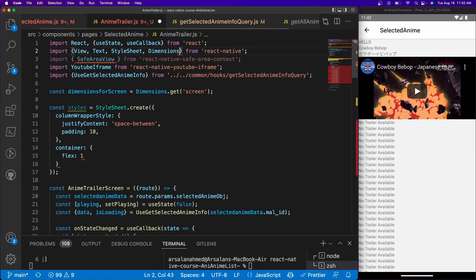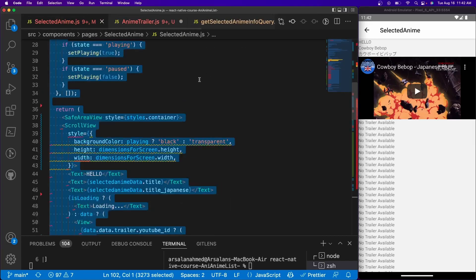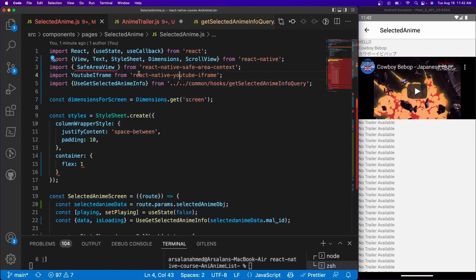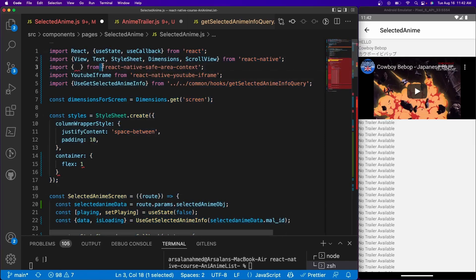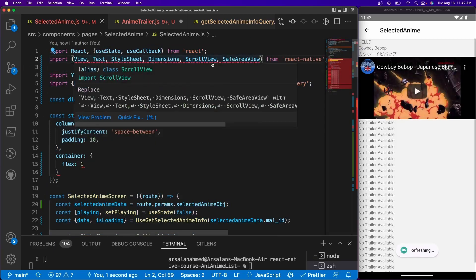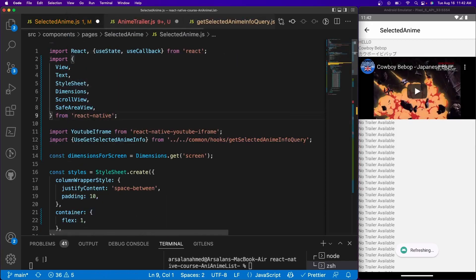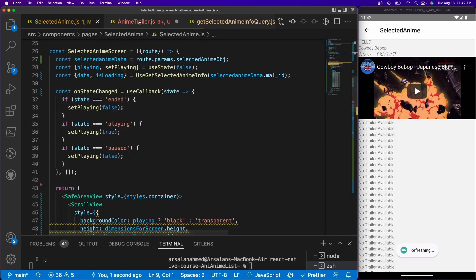And fix that up. Get rid of this. Oh wait, so for some reason this imported as react native safe area context. It should actually be just imported from react native itself. I'm not sure why it imported like that, but let's go ahead and do it like that. There we go.